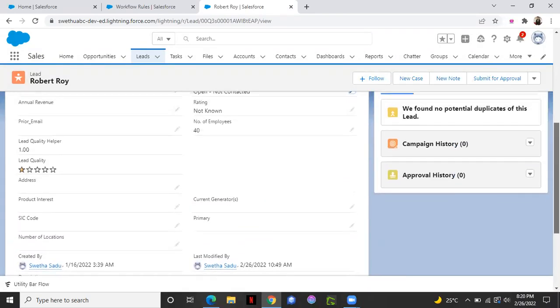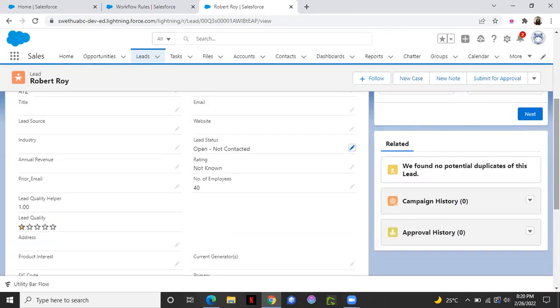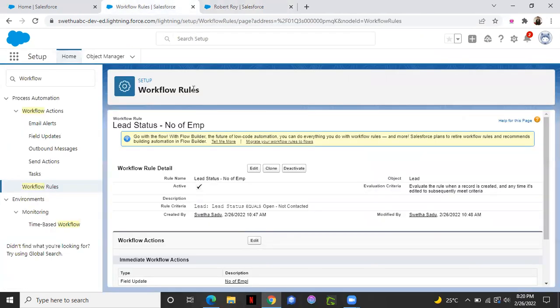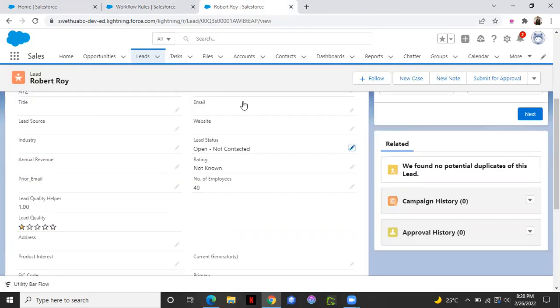Okay, let's check. Okay, it worked. Here you see number of employees popped up as 40. So this is how a simple field update can happen using a workflow rule. Hope you enjoyed this video.